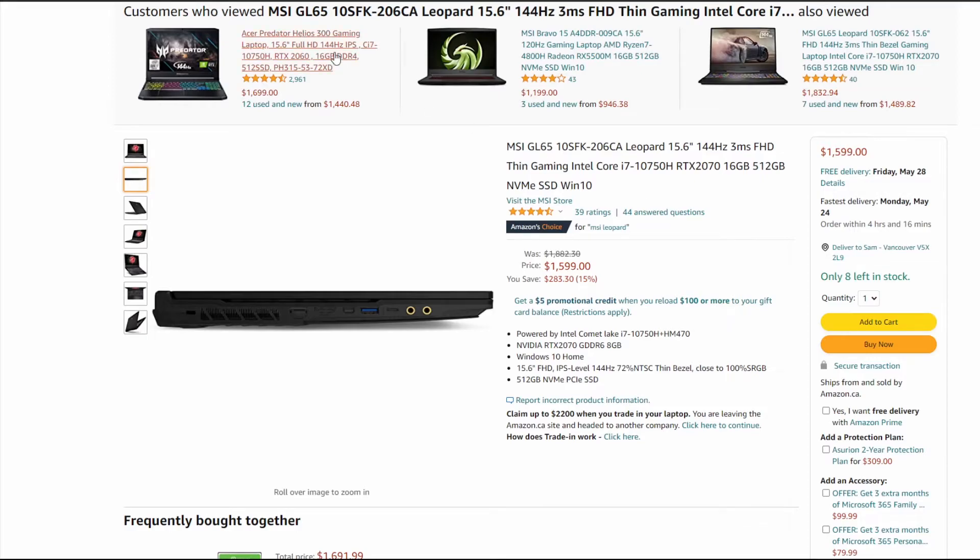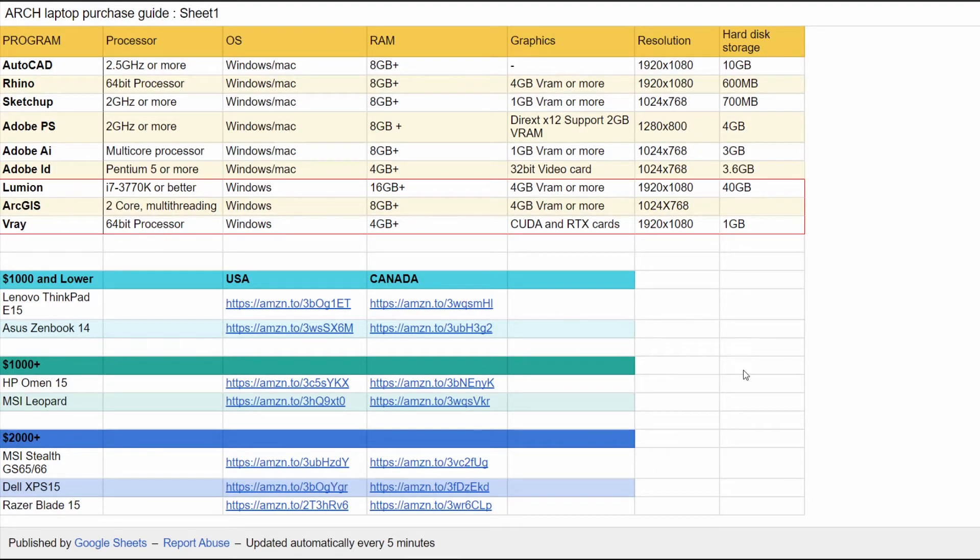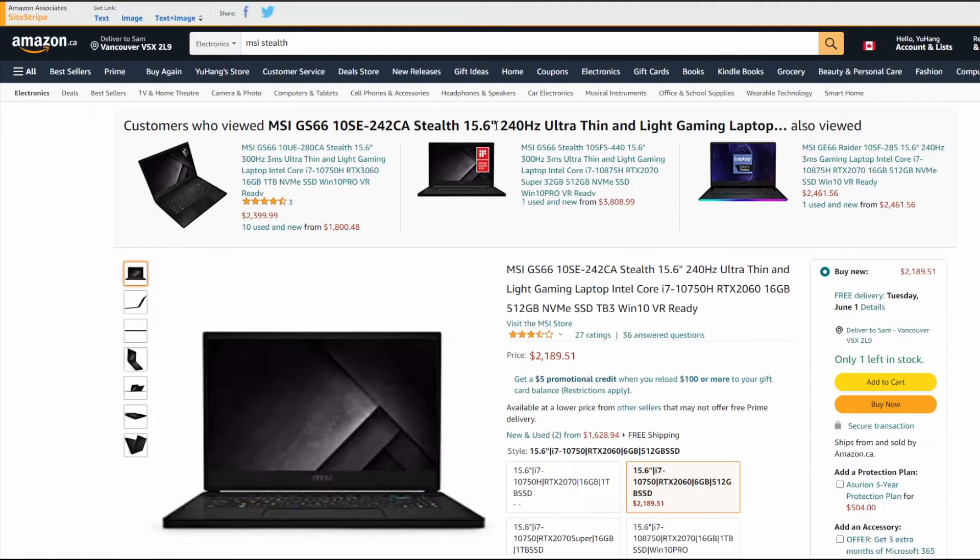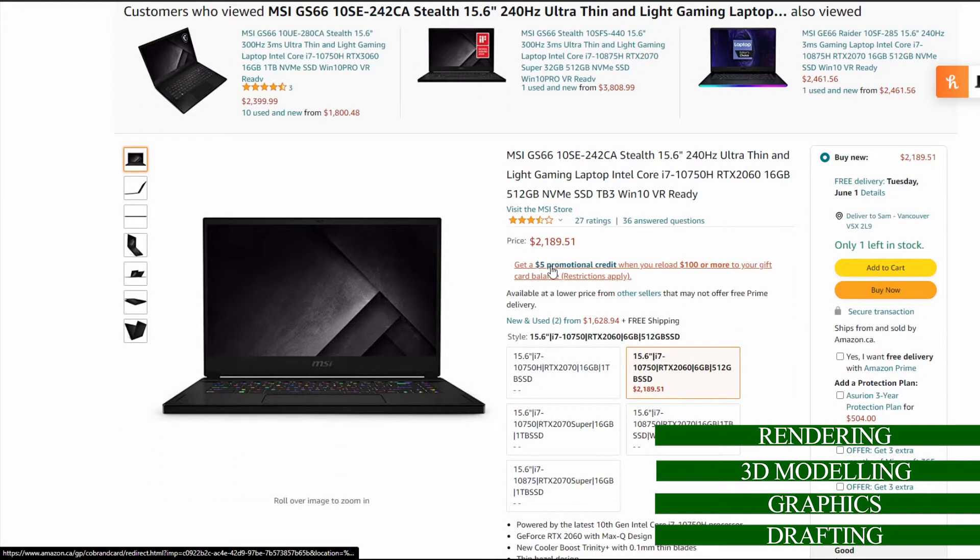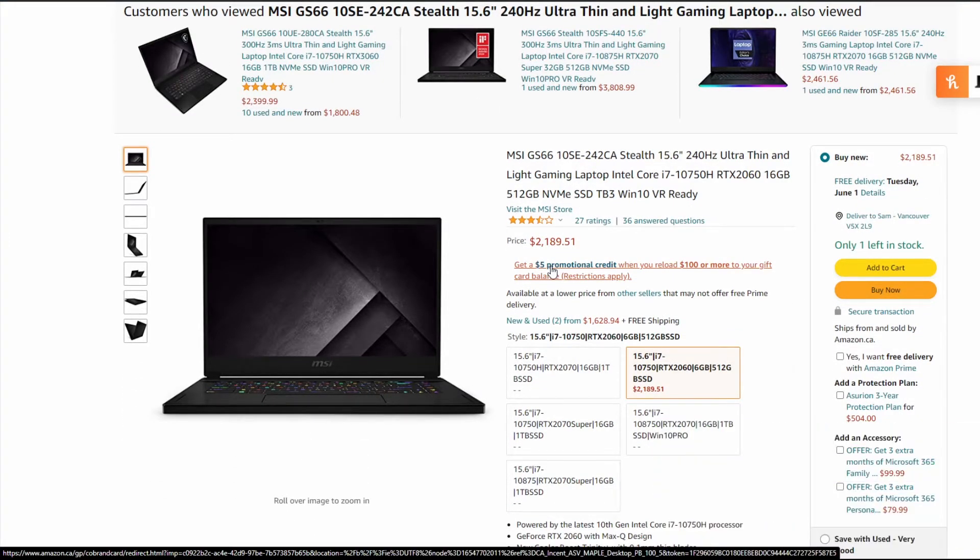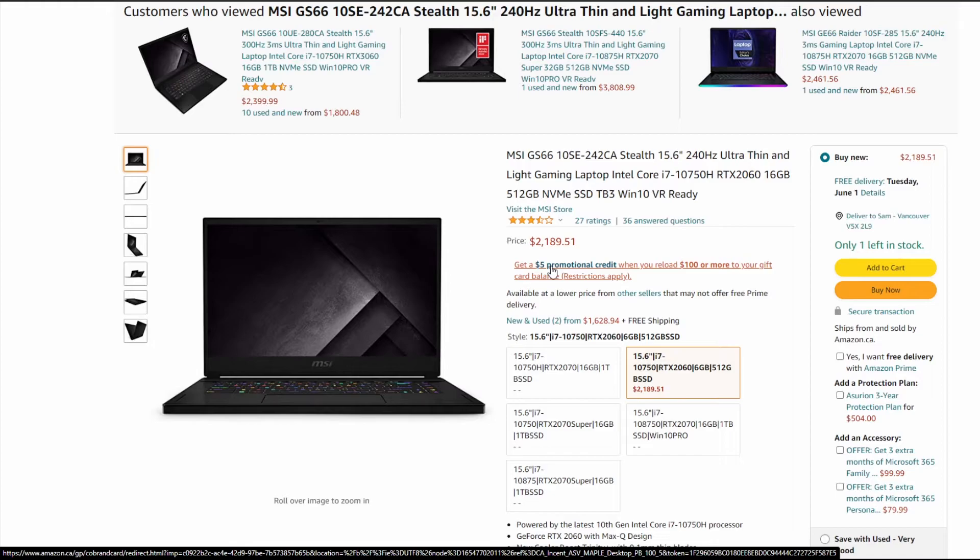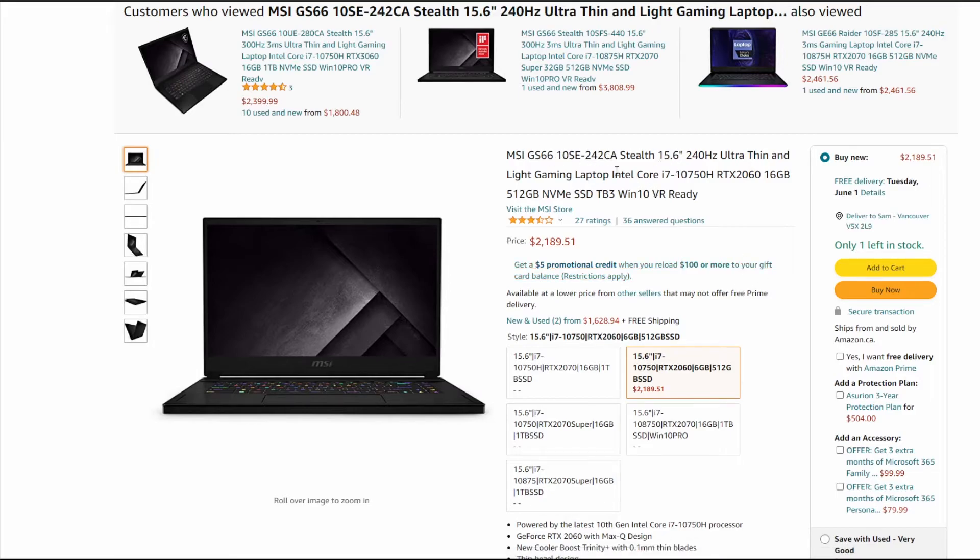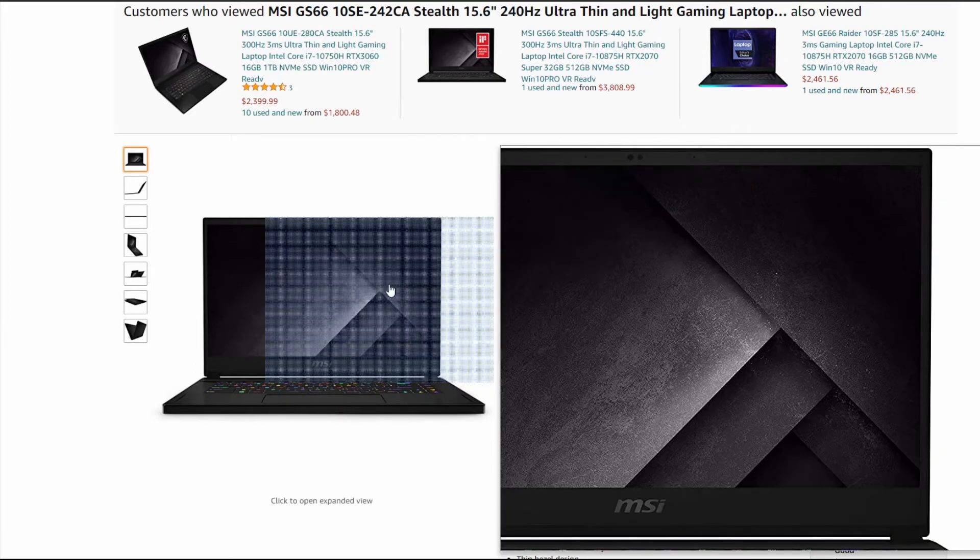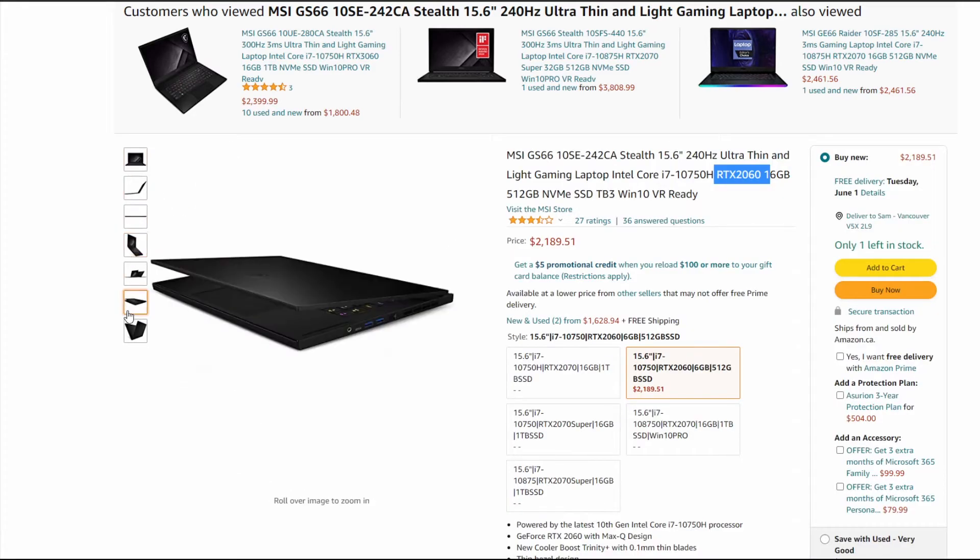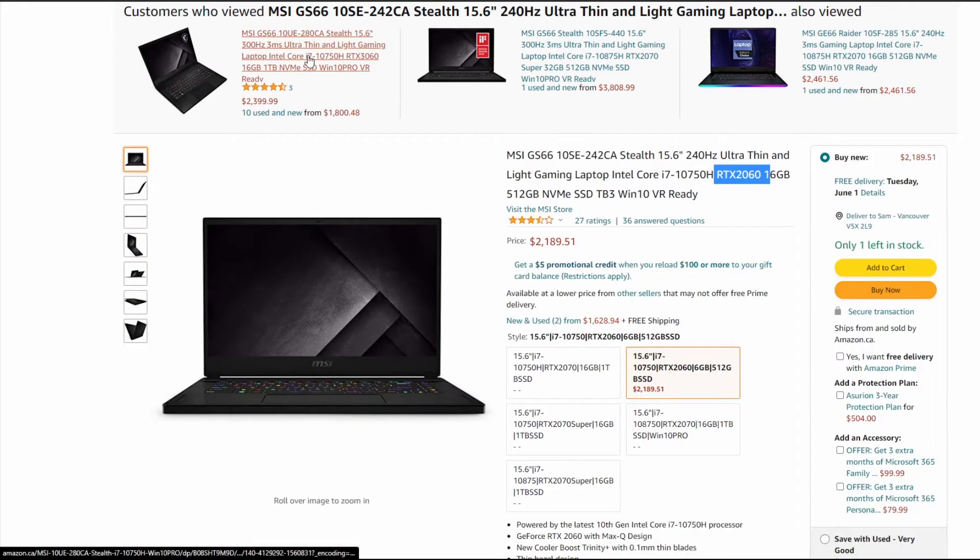Now we're getting into the top of the line, $2000 plus laptops. First off we have the MSI Stealth GS65 and 66. I only recommend this one because it's a little bit more sleek than what we just saw with the Leopard. The Leopard has amazing specs and amazing value. It's a little bit heavy. This is just an alternative. Keep in mind this is around $500 more expensive. This is actually the one that I have that I have had for the past five to six years. It's been doing really well. It's carried me through school. It's been handling renderings and all the different programs no problem.